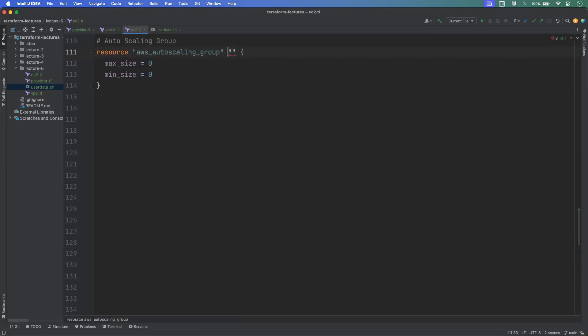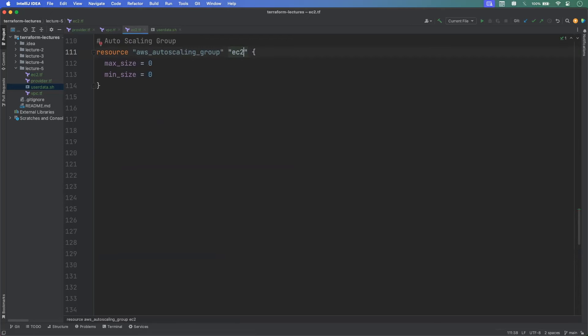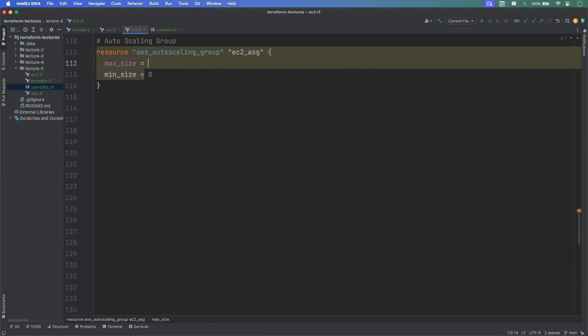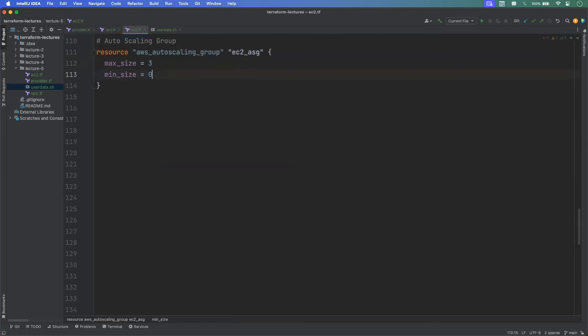We can also see the ALB with the DNS name that matched our output variable, and the two EC2 instances launched under the Auto Scaling Group. Our configuration is complete and working as expected.